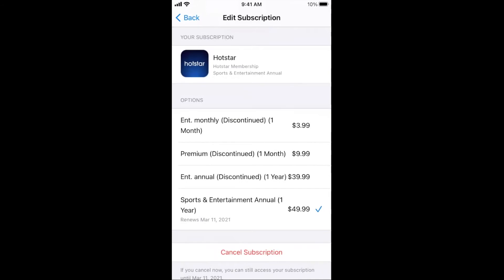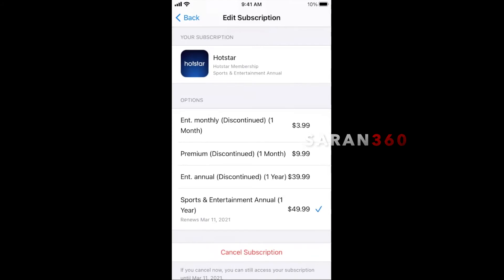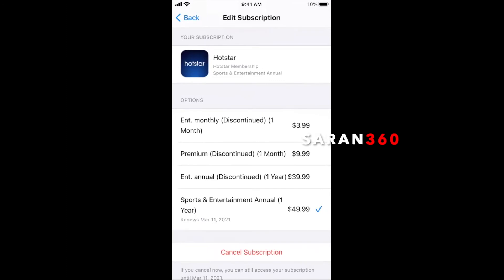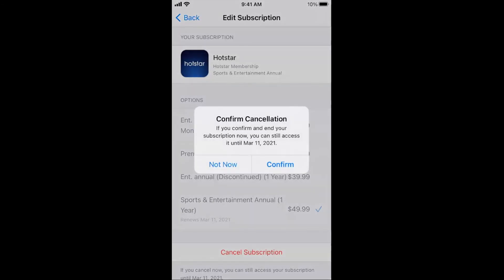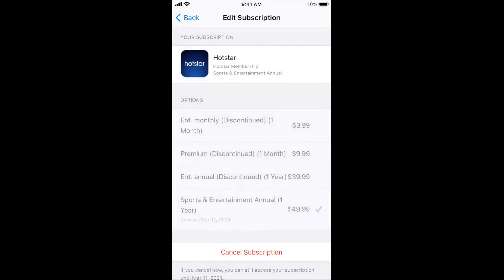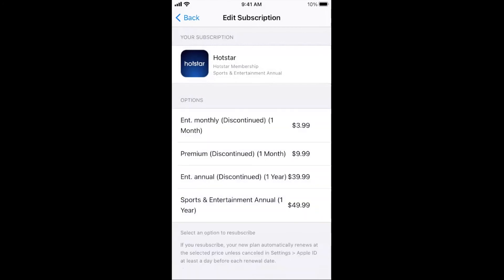When opening this, you can see your current subscription with the blue tick mark. Below that you can see the Cancel Subscription option. In my case, even if I cancel the subscription now, I can still access the subscription contents until next March 2021. I don't want the Heartstar app to deduct money from my credit card without my authorization next time.